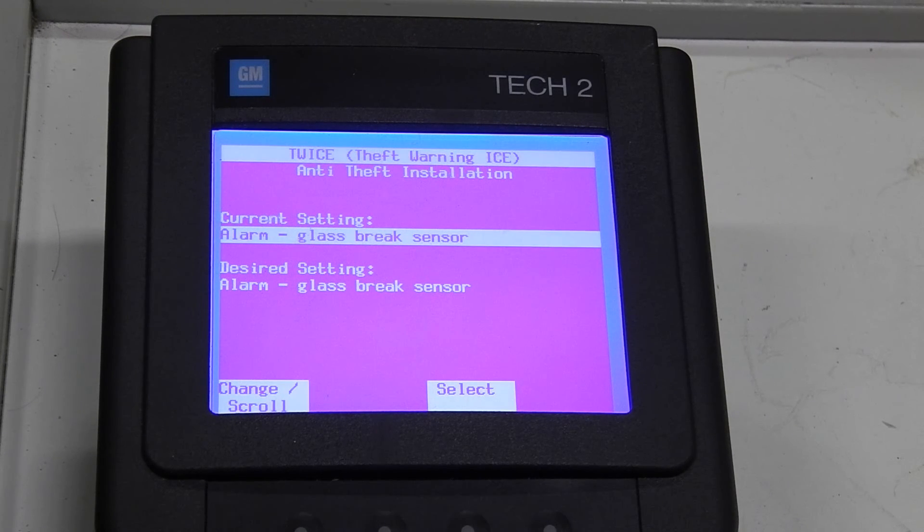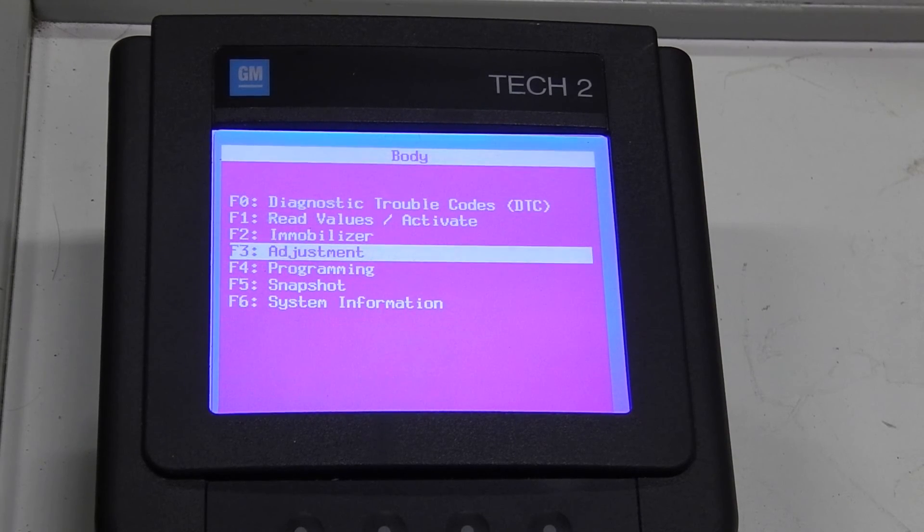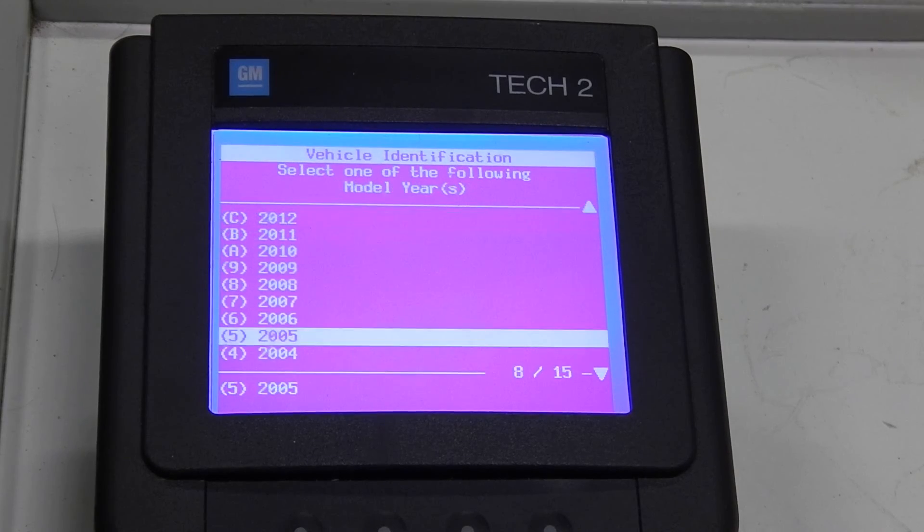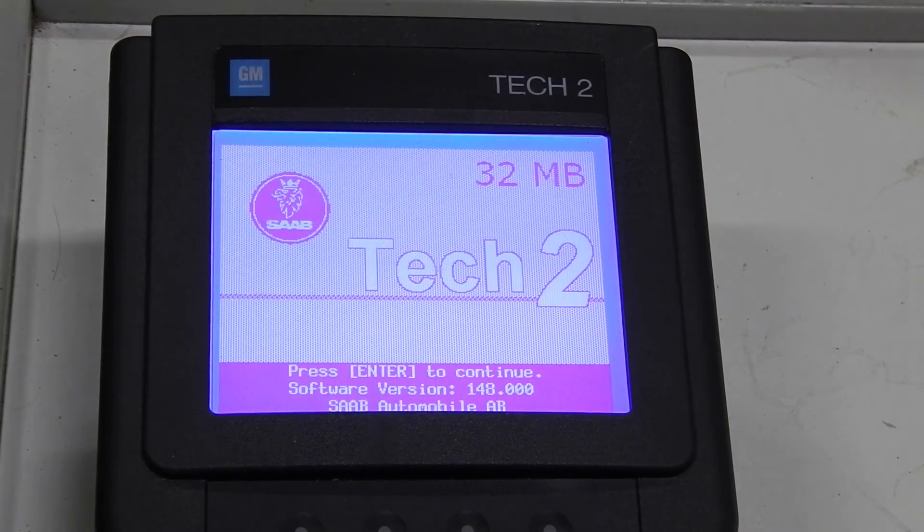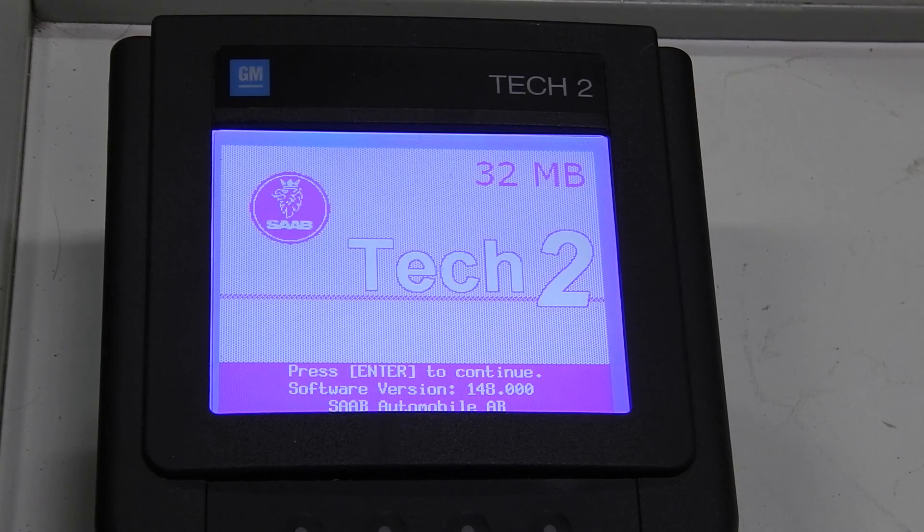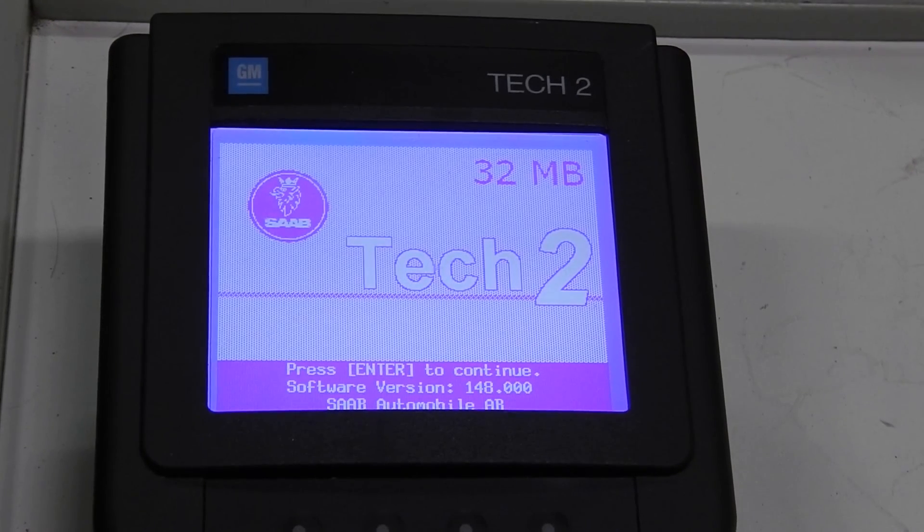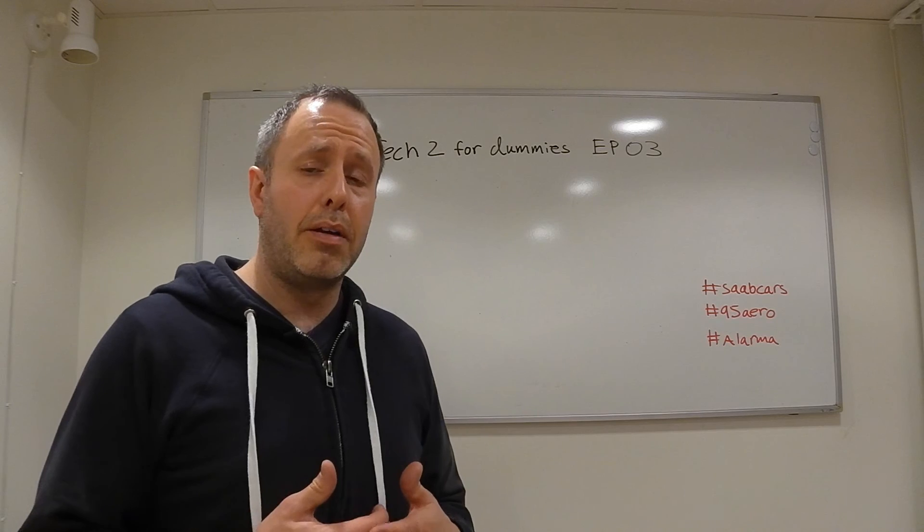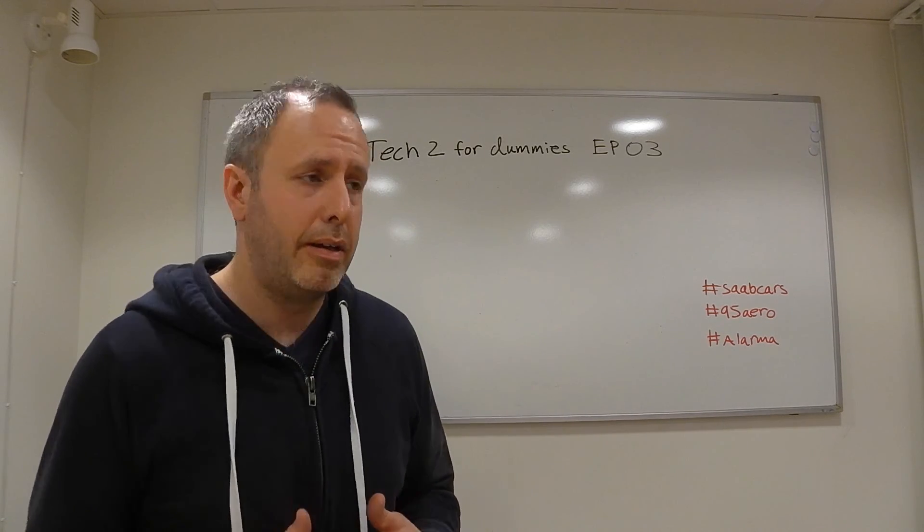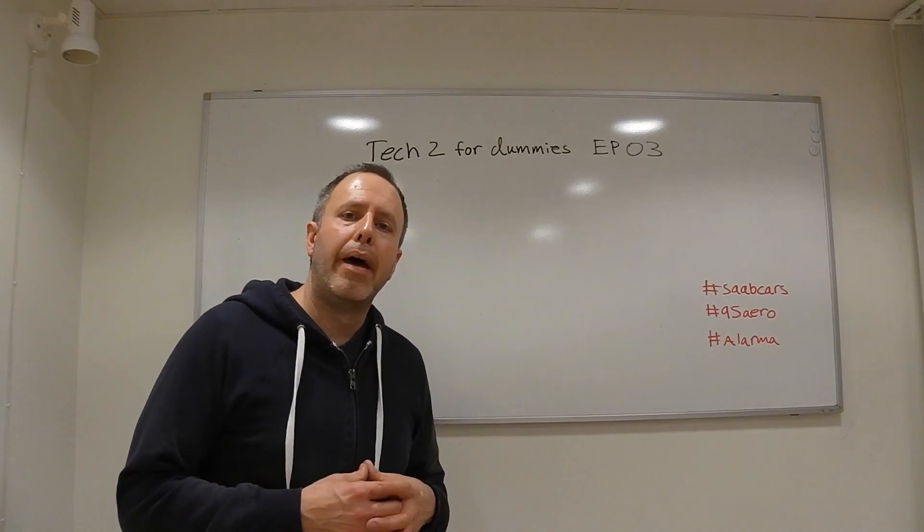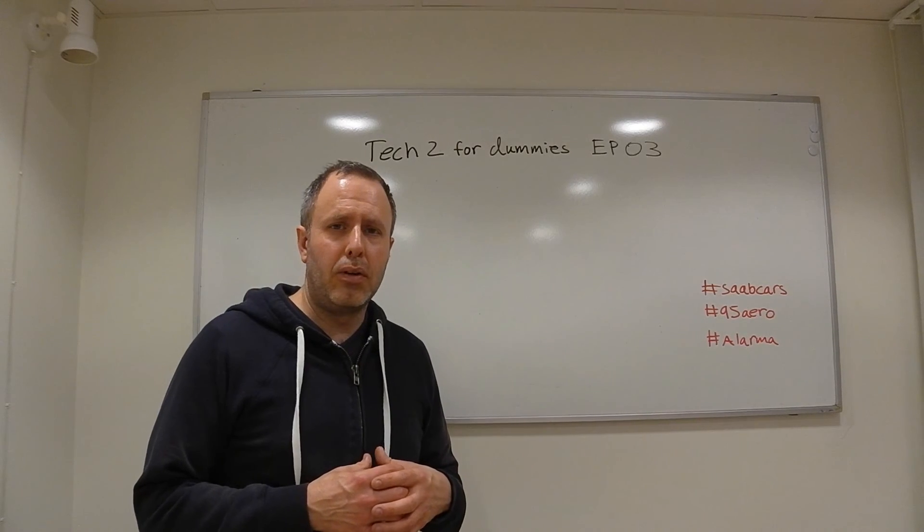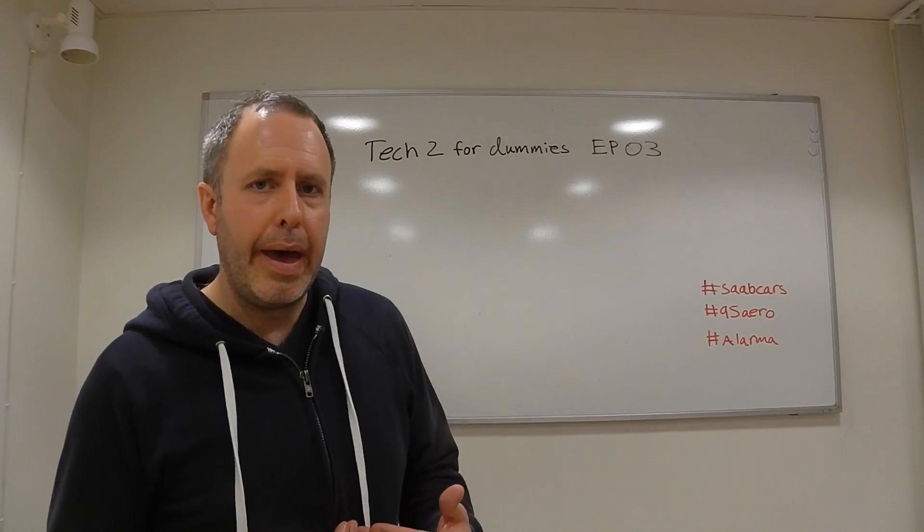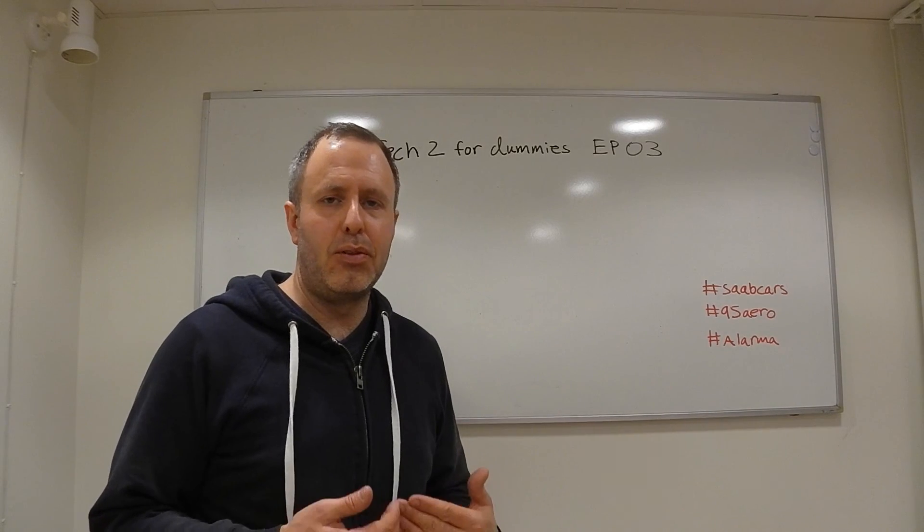Okay, that's it. So now you know how to uninstall the alarm in the Saab 95. And that wasn't very difficult. You just have to know where to look and you of course need to have the tool.